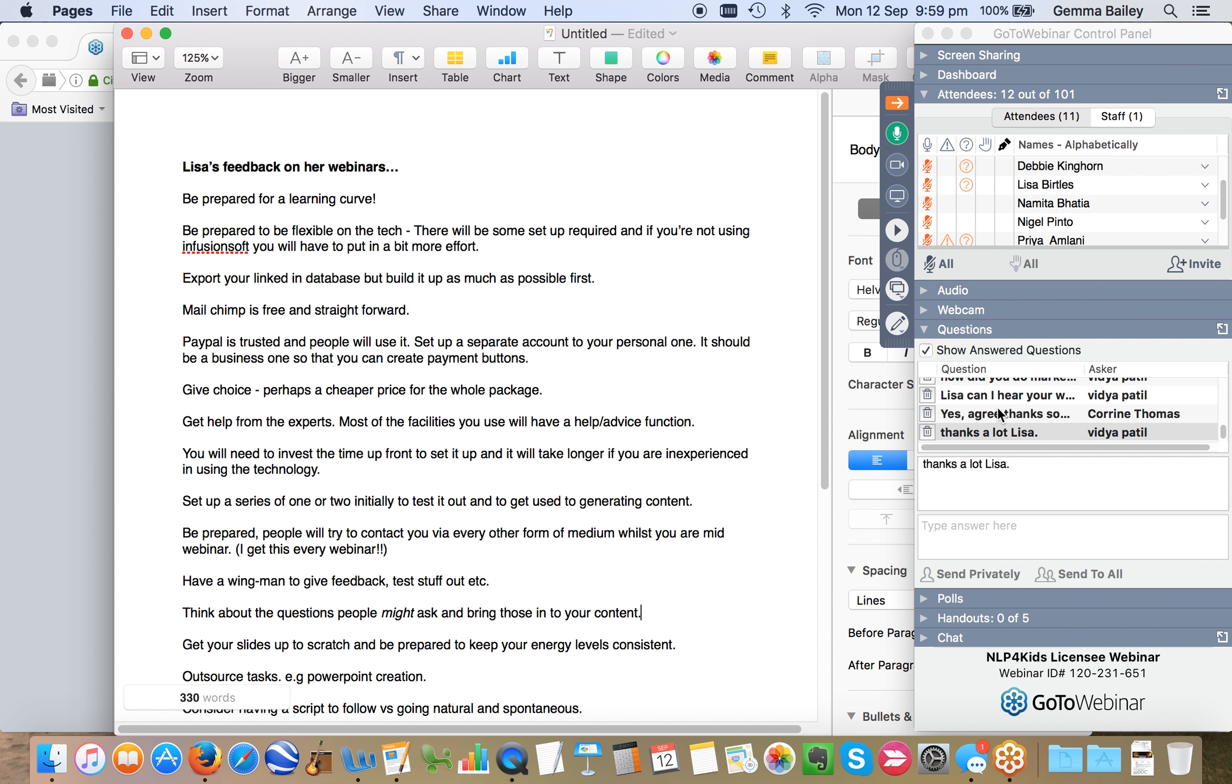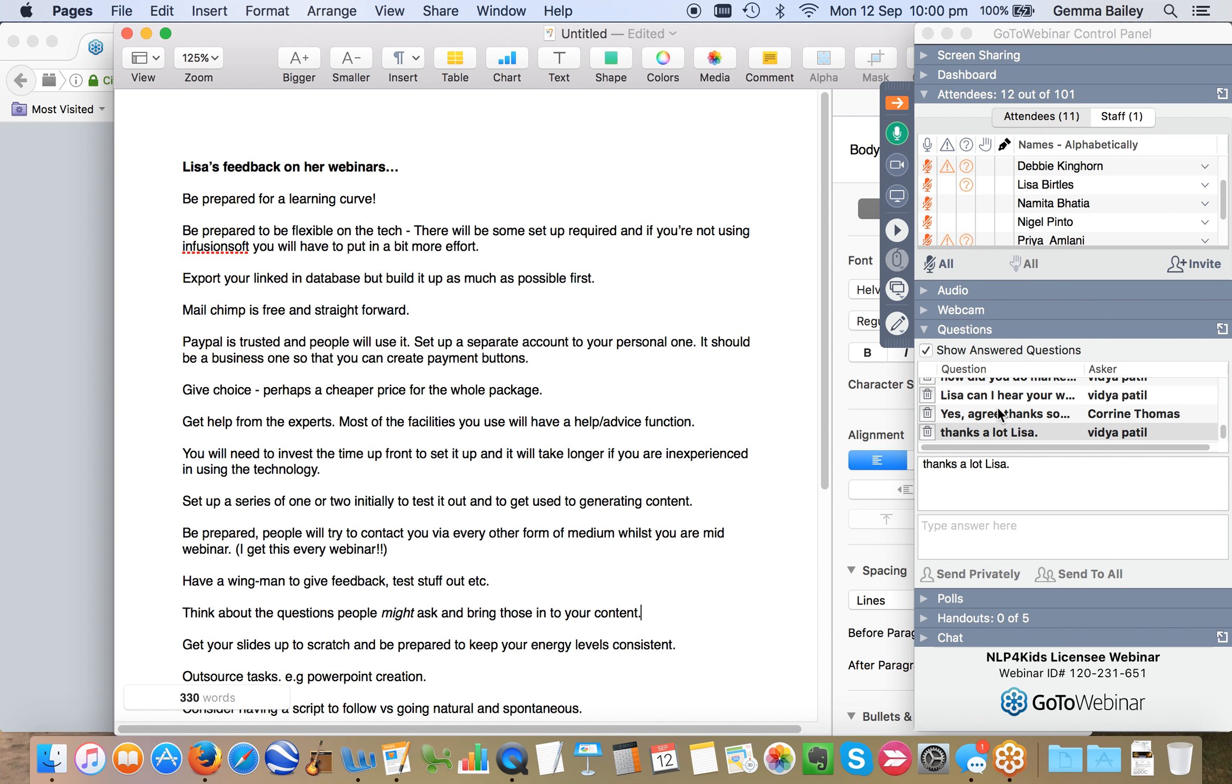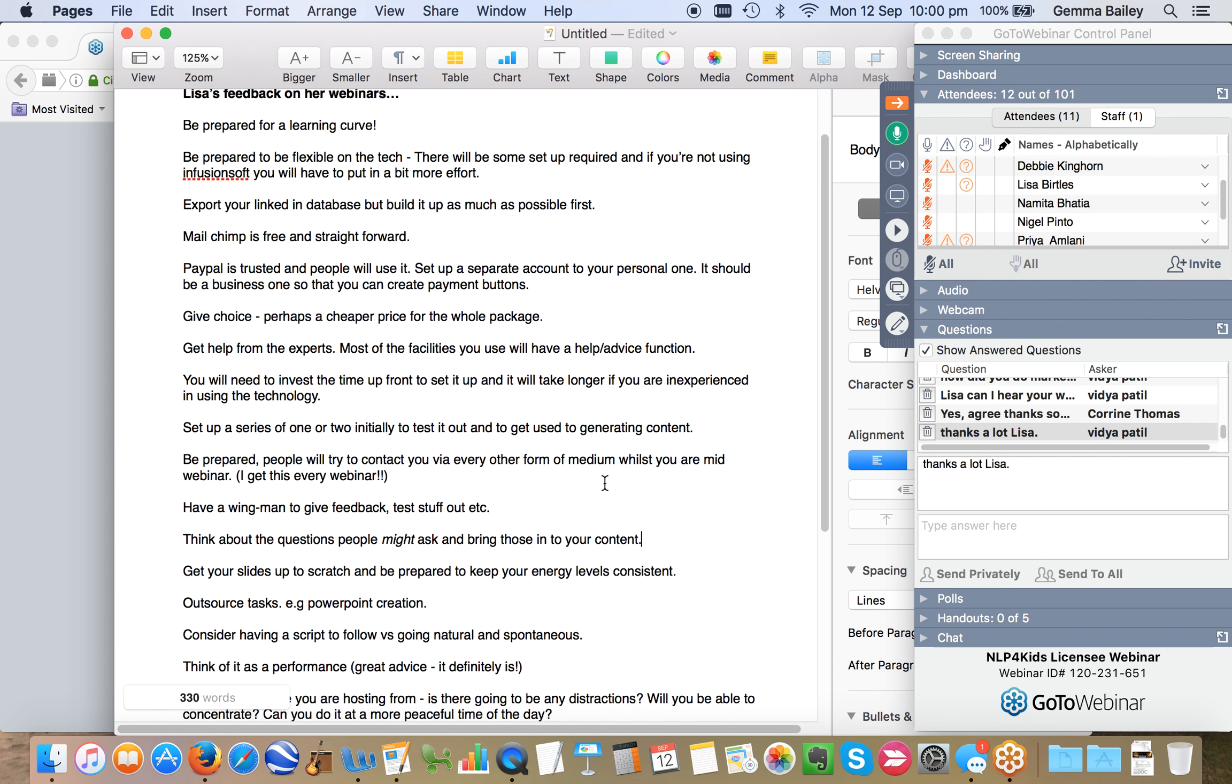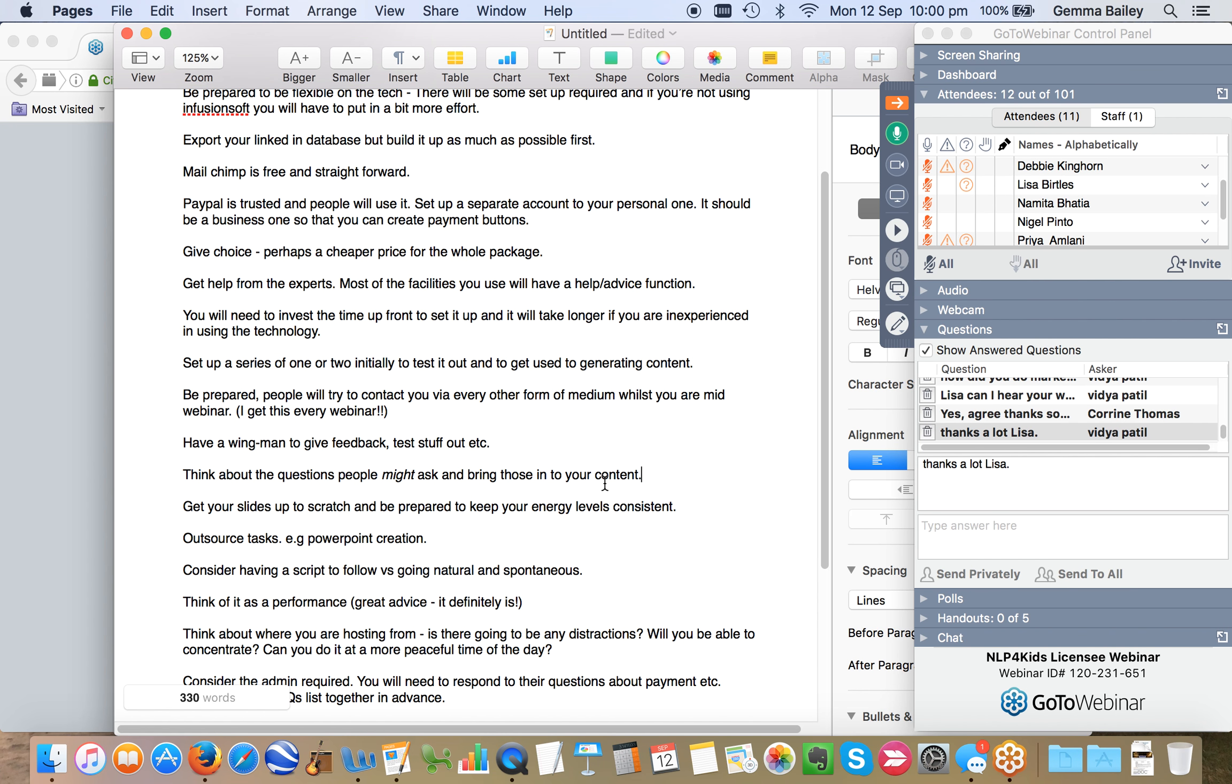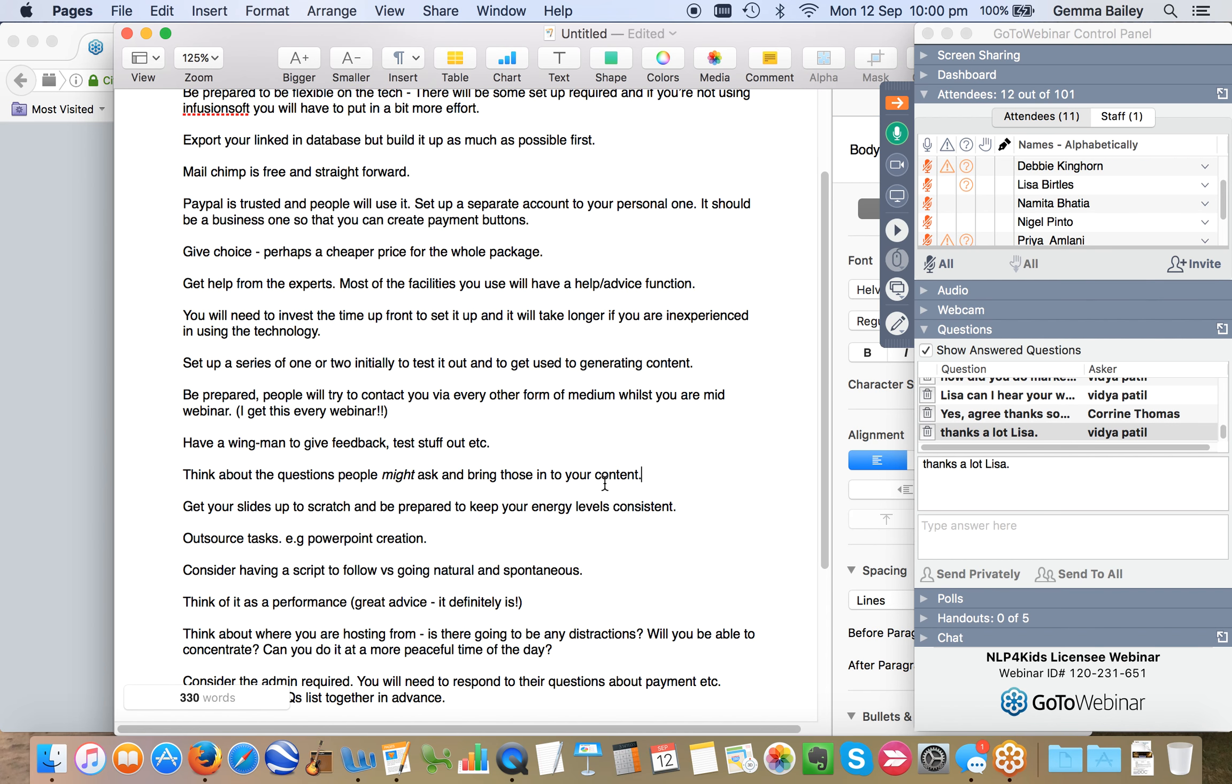So PayPal is trusted and people will use it. I've set something up now with PayPal called PayPal.me, and you get a specific domain name for your PayPal account and people can pay you in a one click function. Do set up a separate PayPal account not to your personal one, just to keep your accounting straightforward. And you ideally want to set up a business one because then that will give you access to the payment creation buttons.